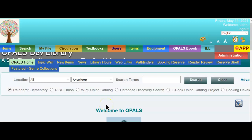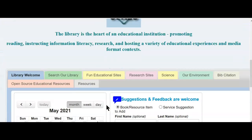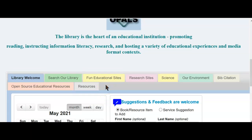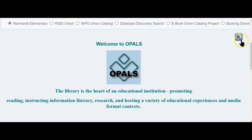Greetings, OPALS users. In the summer 2021 enhancement update of OPALS, we've included a much-requested enhancement that will allow you to apply login requirements to a new tab, a portal tab, and you can apply authentication to specified user types. I will illustrate that right now.